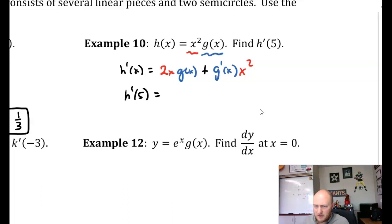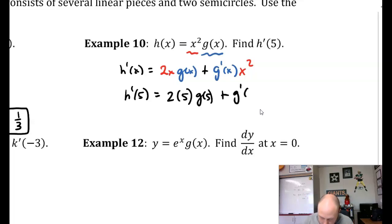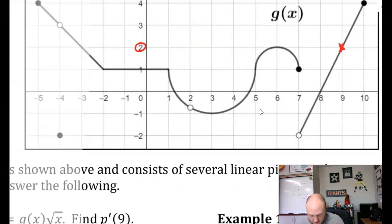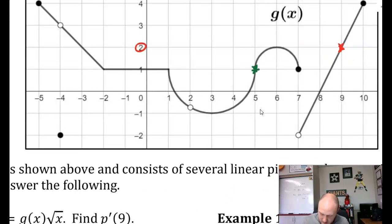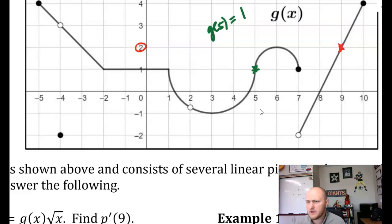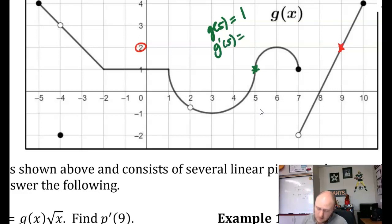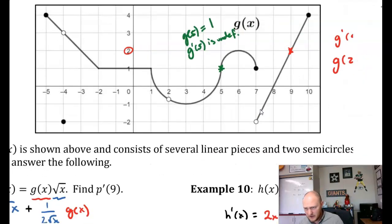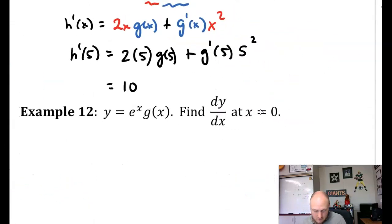For h prime of 5, I plug in: 2 times 5 times g of 5 plus g prime of 5 times 5 squared. So 10 times g of 5 — looking at the graph, g of 5 is equal to 1. And while I'm here, I need to find g prime of 5. That's a vertical tangent line, so g prime of 5 is undefined. Therefore our answer is going to be undefined — 25 times undefined doesn't make sense, so h prime of 5 is undefined.